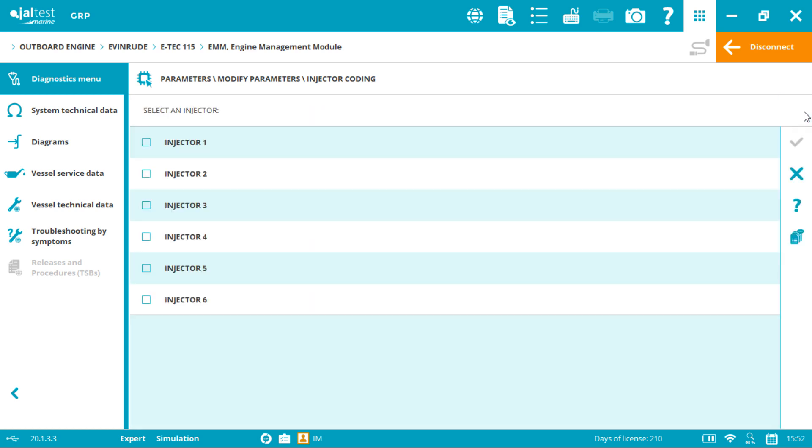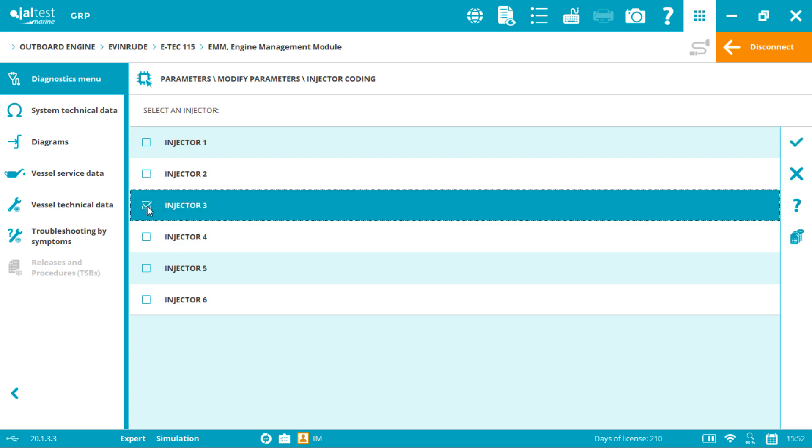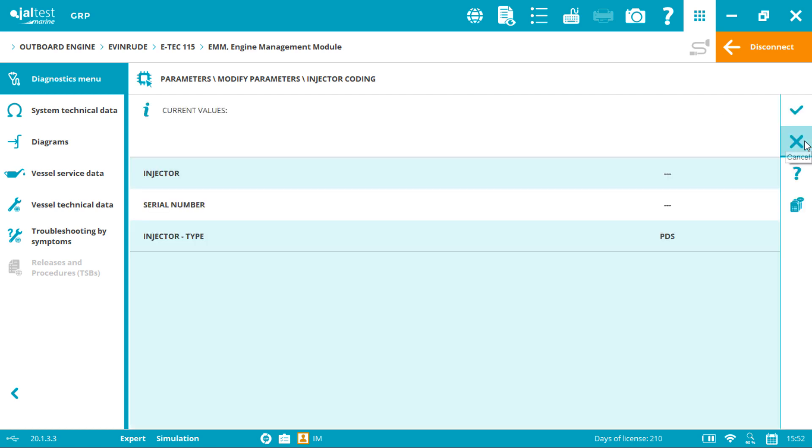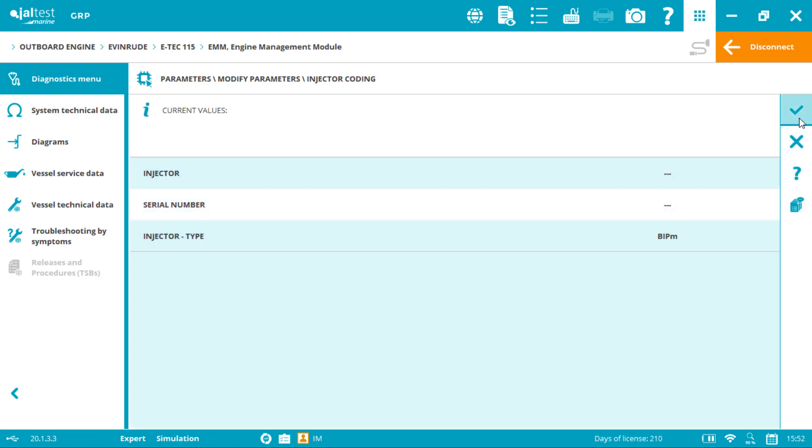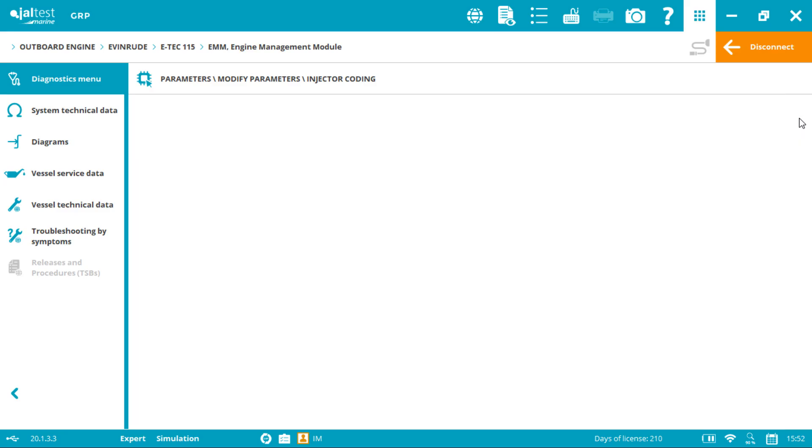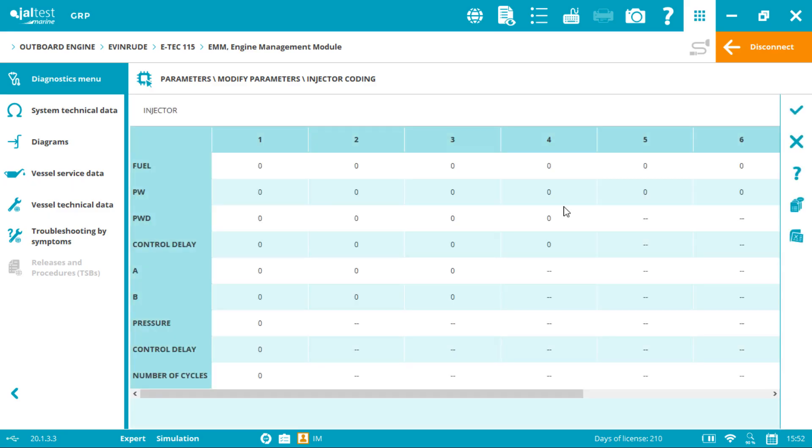By clicking it again on the same injector, we can double check that the serial number registered is the new one, and we can click accept and also consult the new injection map if we want.